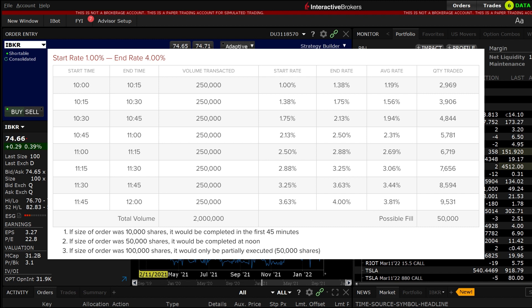If the overall quantity was 10,000 with the same parameters it would be filled within 45 minutes. And if the overall quantity was 100,000 shares the order would only be partially executed leaving 50,000 shares unfilled.